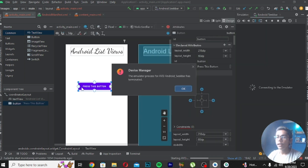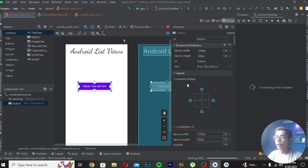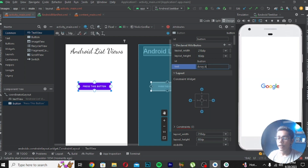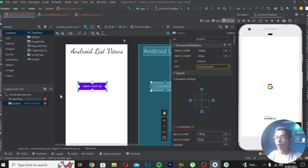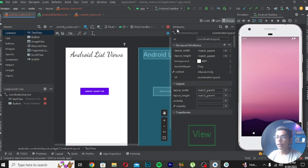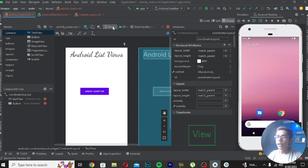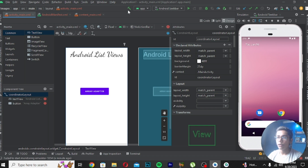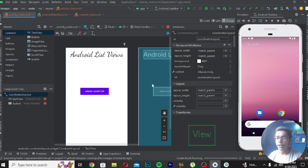Now for the Android ListView, I will write the button label 'Array Adapter'. You can see the emulator is a Google Pixel, that's why it has the Google logo. I'll center the button. Now we have the button in the center and 'Android List View' written at the top — everything is working. I'll press Make Project and the Gradle build is running with no errors.